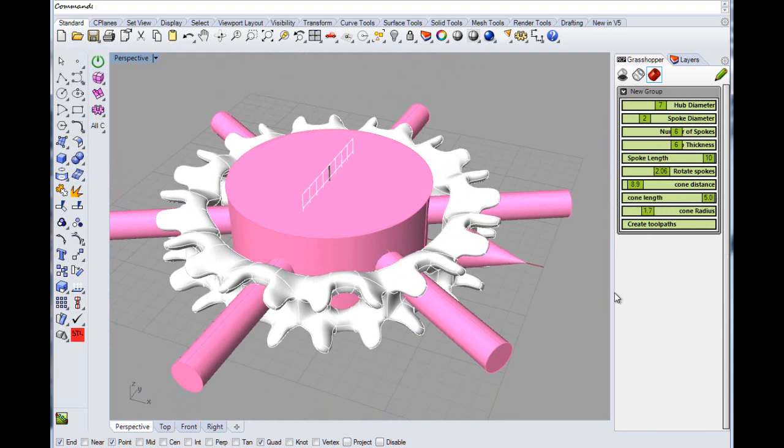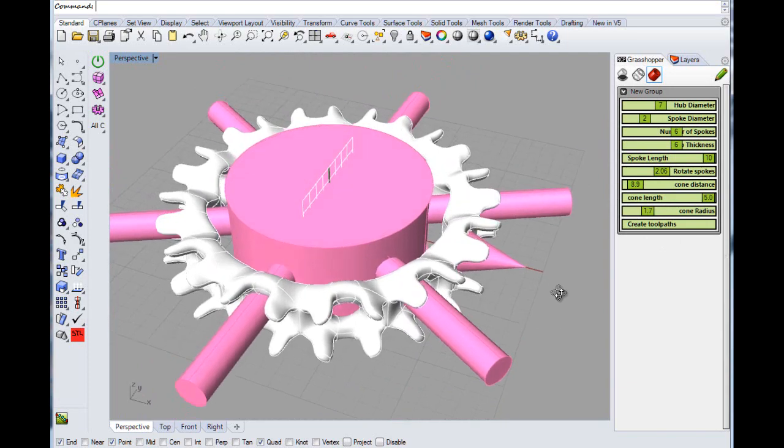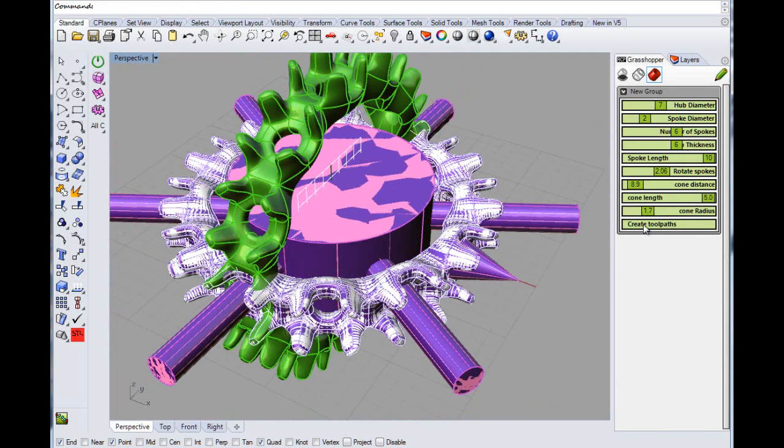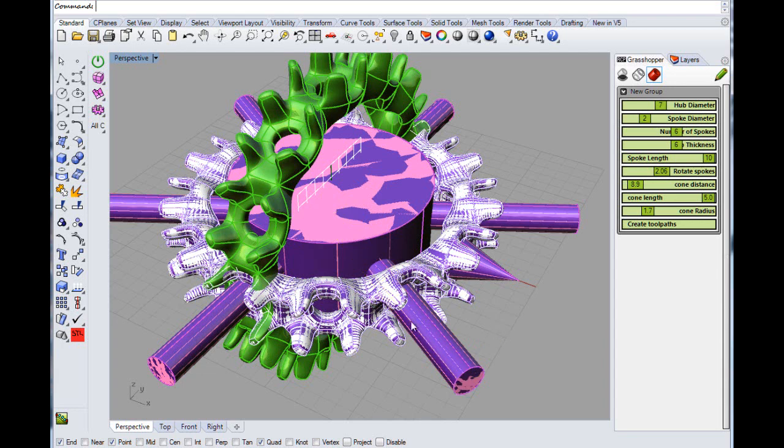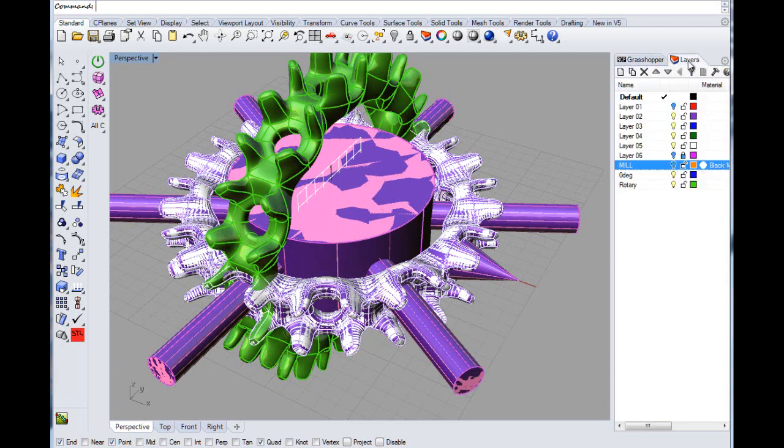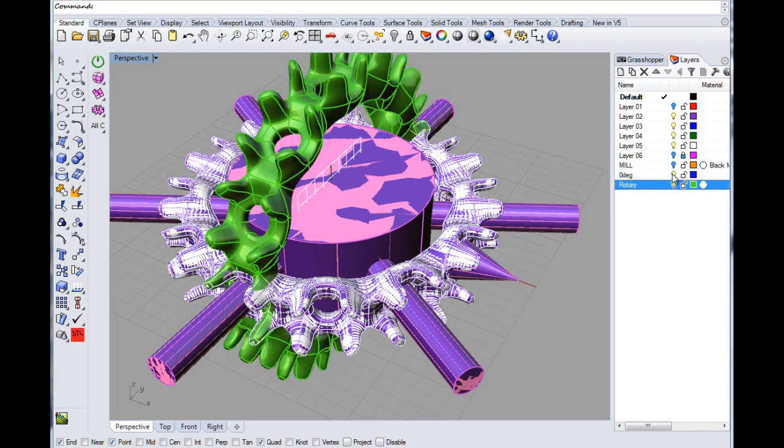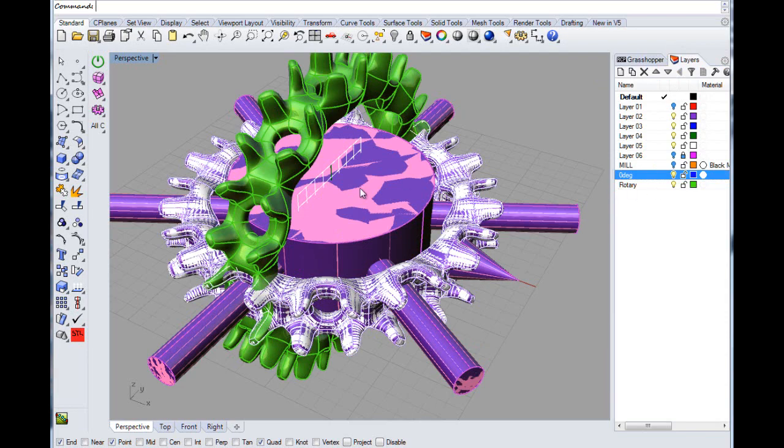And that's it, we're set up, we're good to go. So press that button and that creates these toolpaths. Basically that's your rotary and that's your flip cut. Looks a bit weird because it put them all on, but what it's done is added these two layers - that's your rotary and that's your 0 degree or your flip cut.